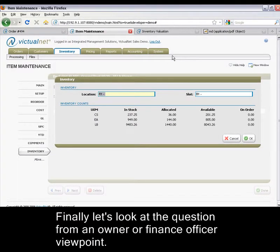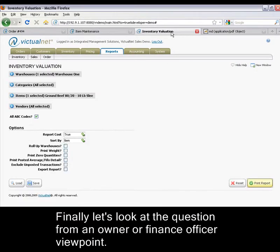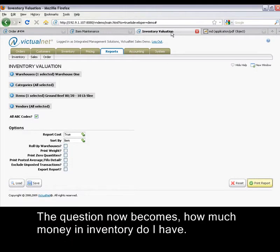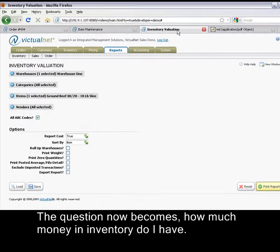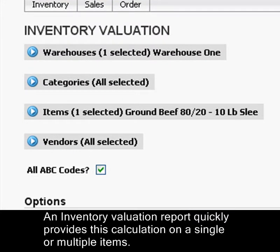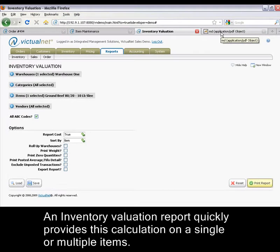Finally, let's look at the question from the owner or finance officer viewpoint. The question now becomes: how much money in inventory do I have? An inventory valuation report quickly provides this calculation on a single or multiple items.